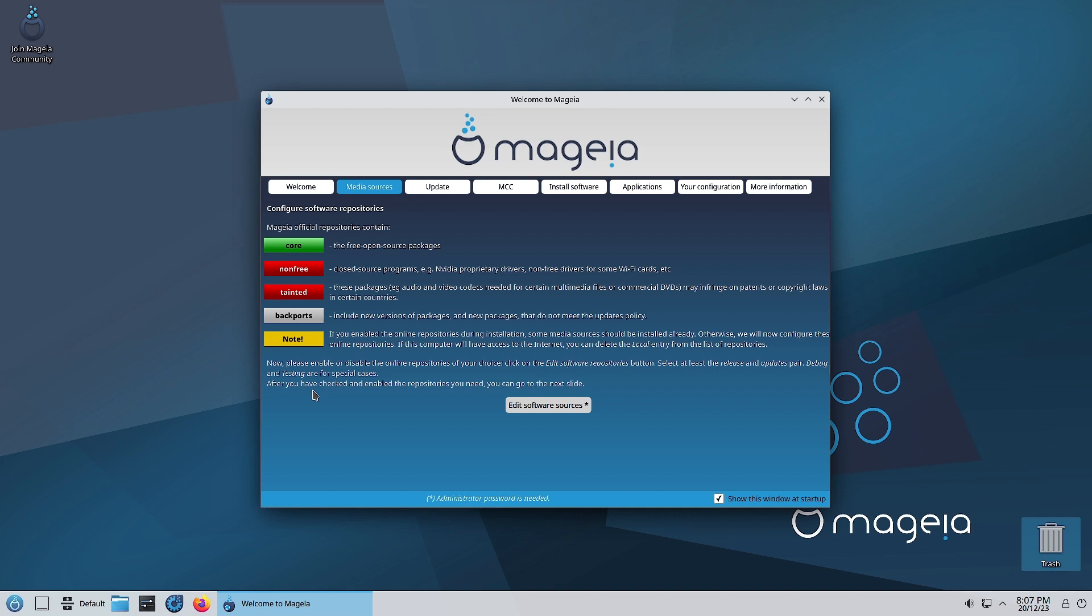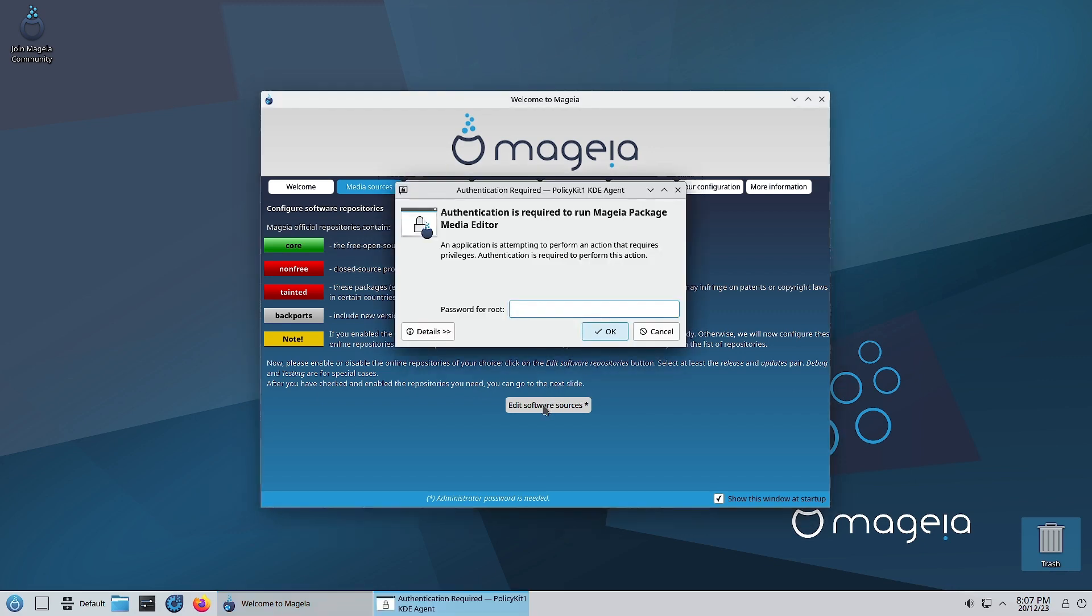Please enable or disable the online repositories of your choice. Click on the edit software repositories button. Select at least the release and the updates. You have to keep release and updates always selected. Debug and testing are for special cases or if you want to take part in debugging and testing. After you have checked and enabled the repositories you need, you can go to the next slide. Let us edit the software sources.